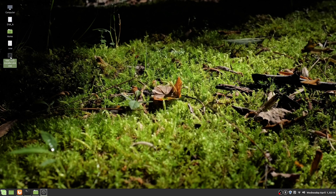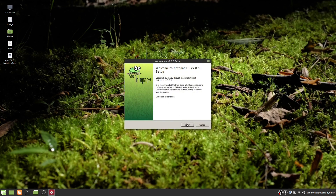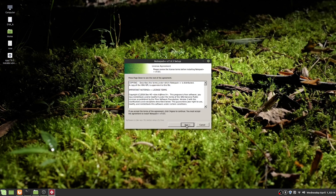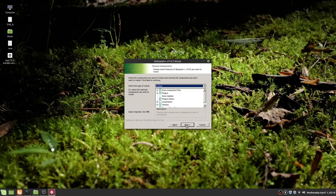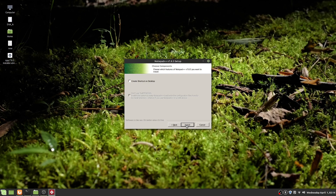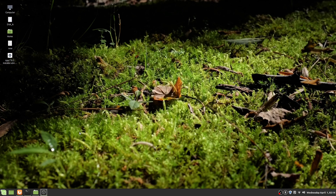Now, again right mouse button, open with Wine Windows program loader. Click OK, next, I agree, next and next, and hit install. And that's all for Notepad++.